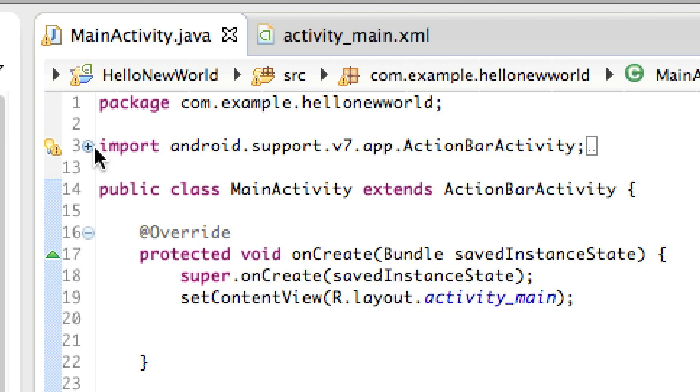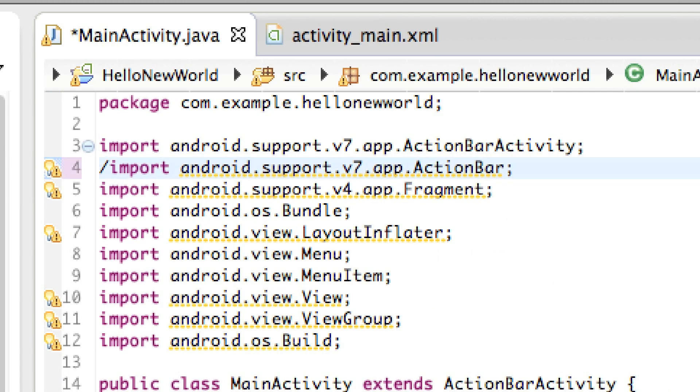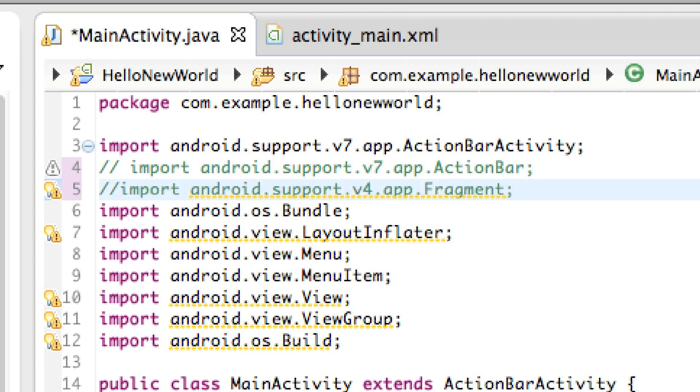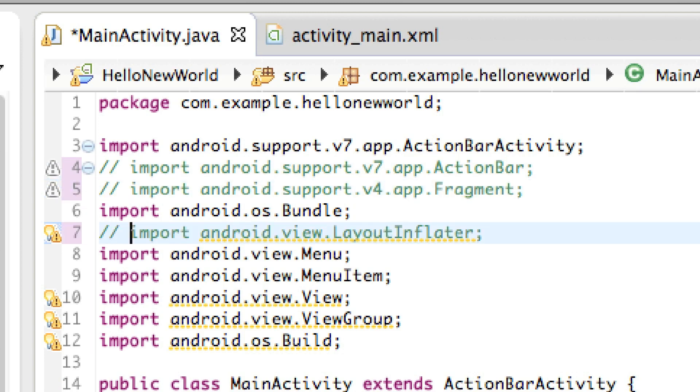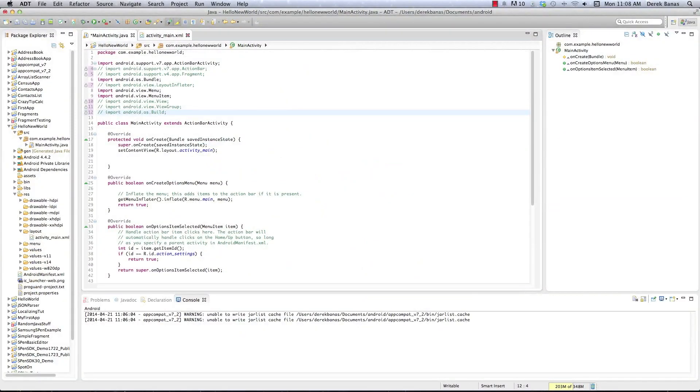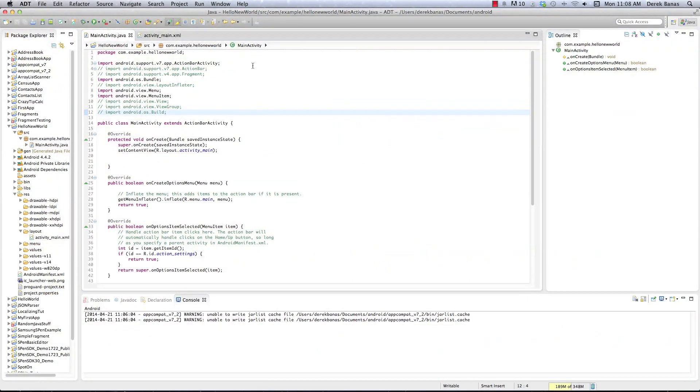Now, you have a couple warnings here, and to get rid of those, all you're going to need to do is comment out these imports right here, if you want to, and there you go. If you File, Save that, you're going to see that all the warning messages go away.